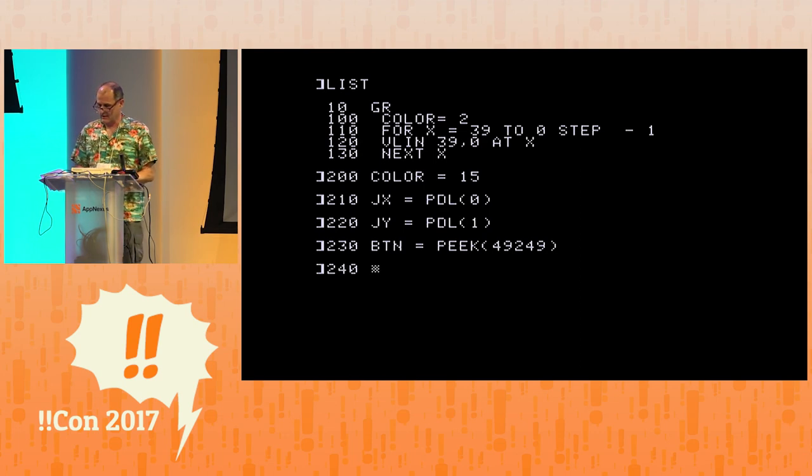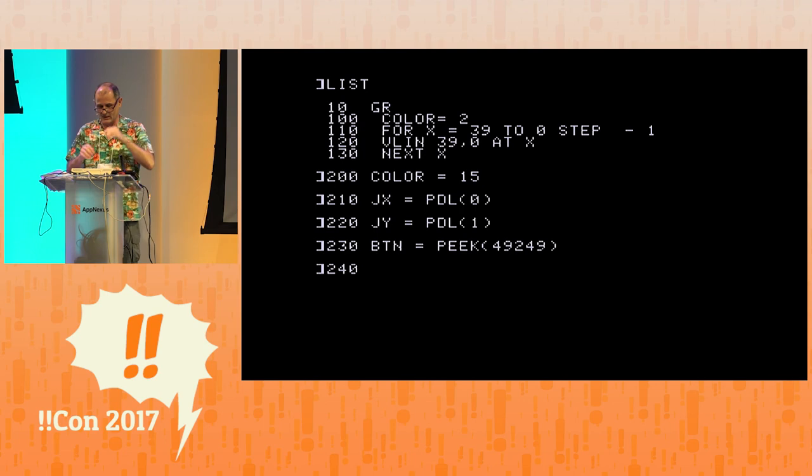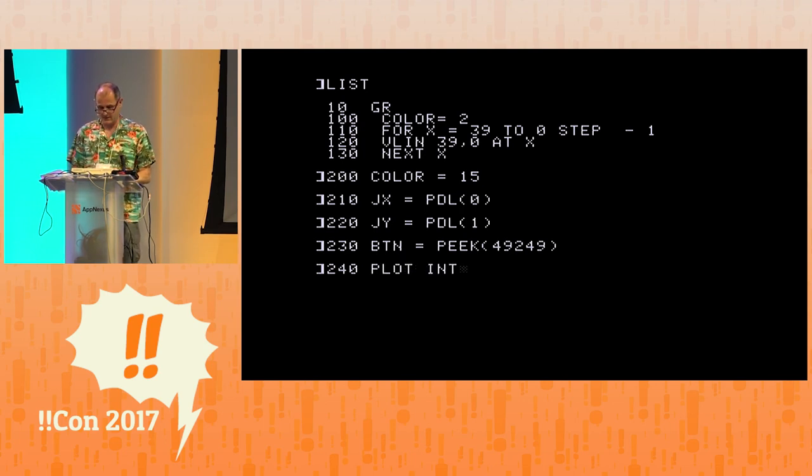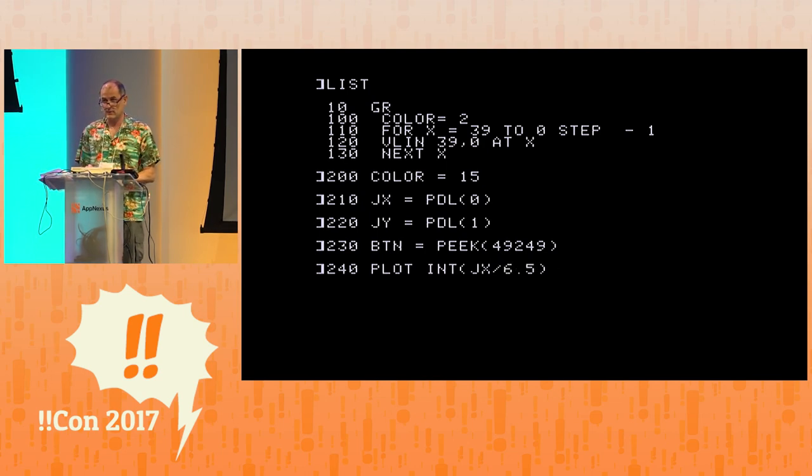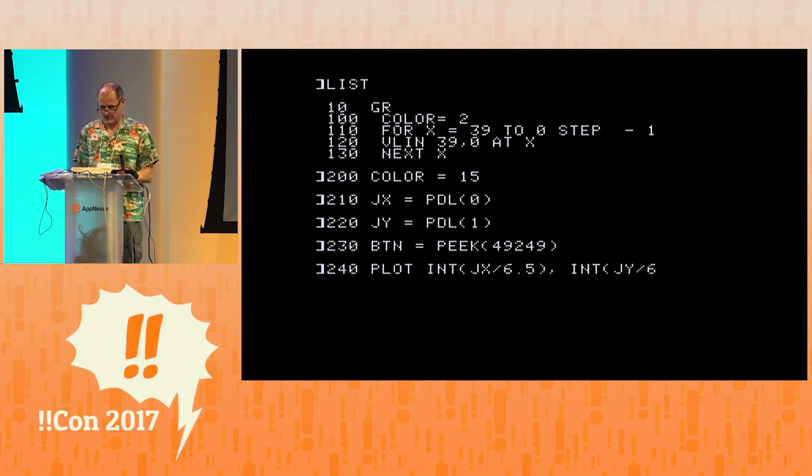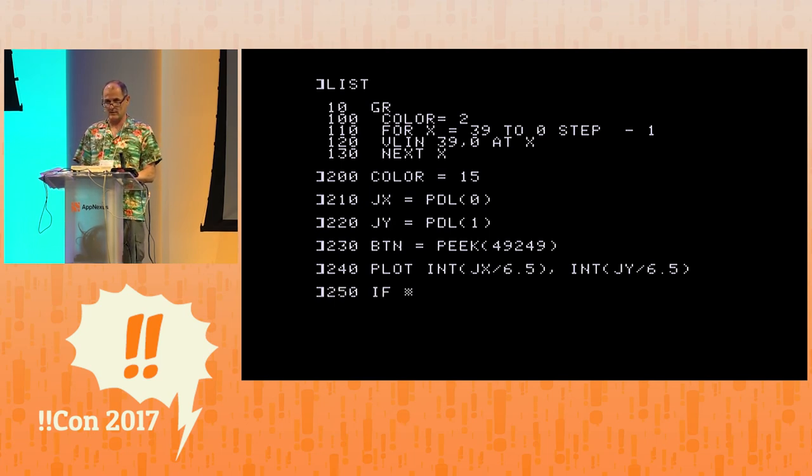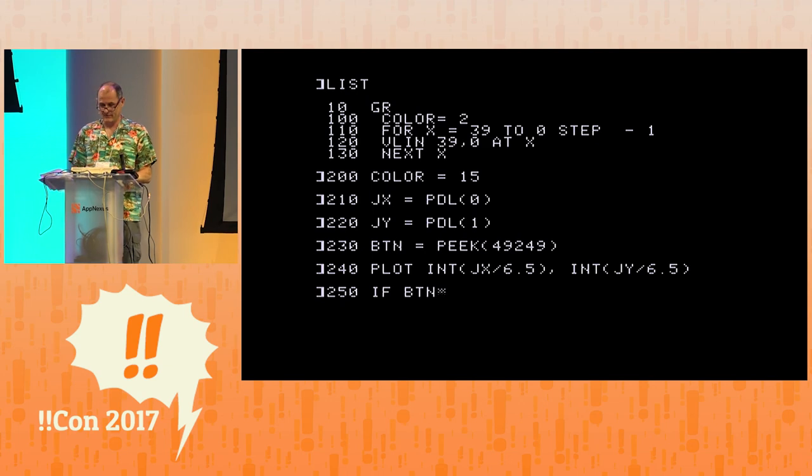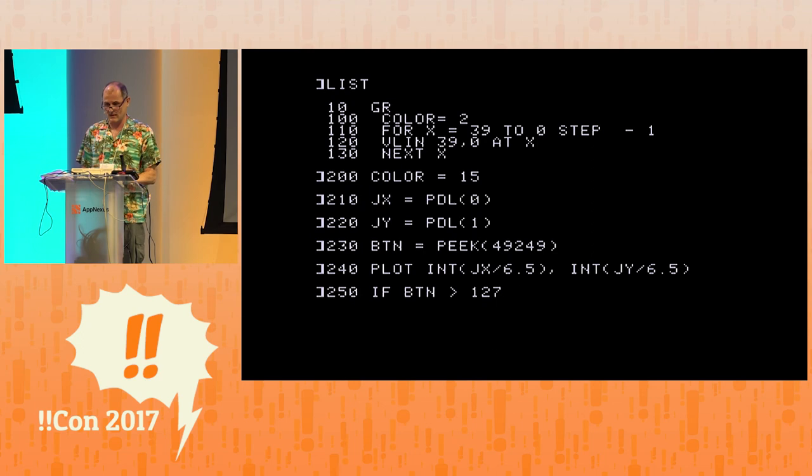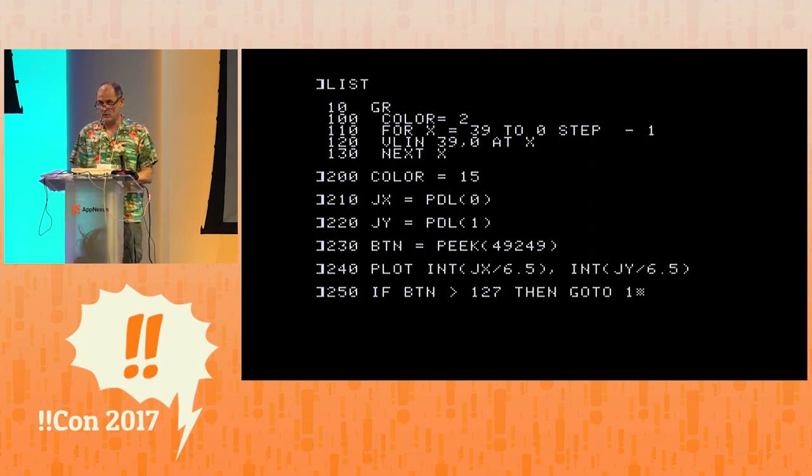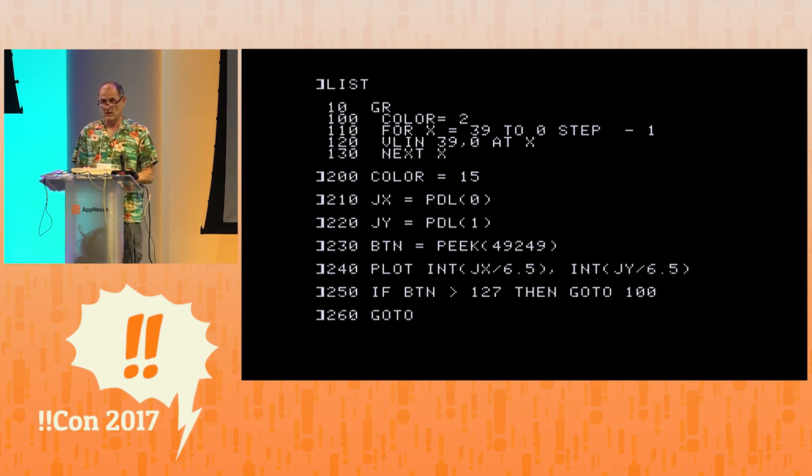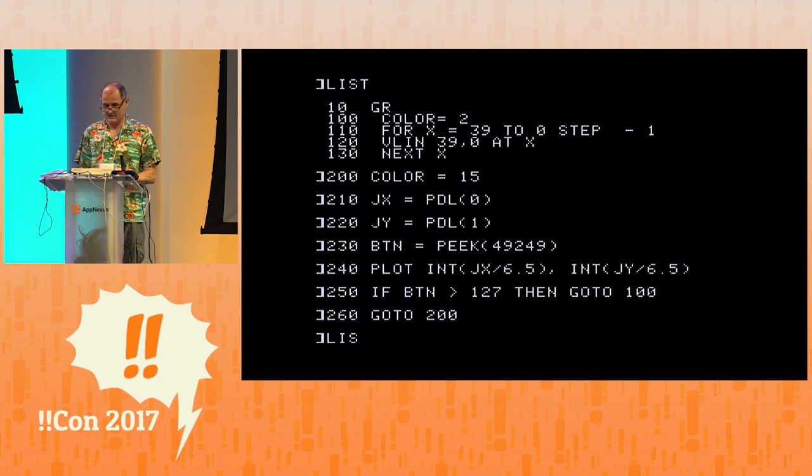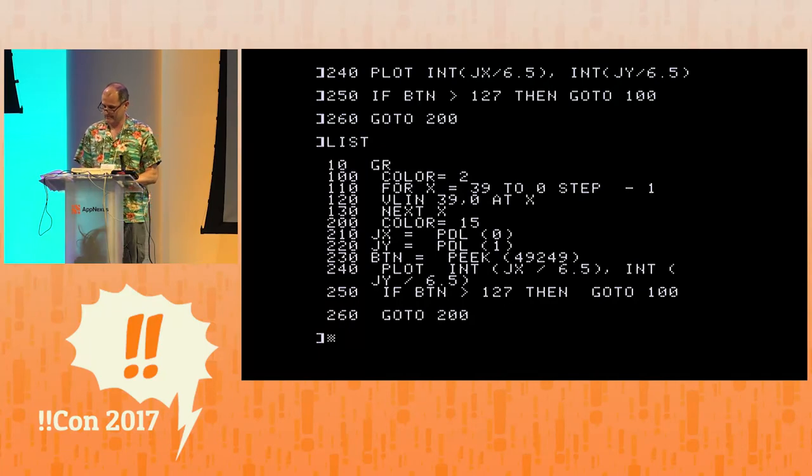240. This goes from 0 to 255, etc. So we've got to shrink it down to 39. So we're going to plot int jx over 6.5, int jy over 6.5. That should be pretty good. And then 250, we'll check the button. See if anyone's pressed it down. See if it's currently being pressed. If button is greater than 127, because we only care about the high bit. Very machiney, once again. Then go to 100, the screen clearing routine. Otherwise, just go back to the main event loop for the drawing. Go to 200. Don't forget the go to. So list. Not that I can really eyeball that and see if it's going to work. But let's try it.